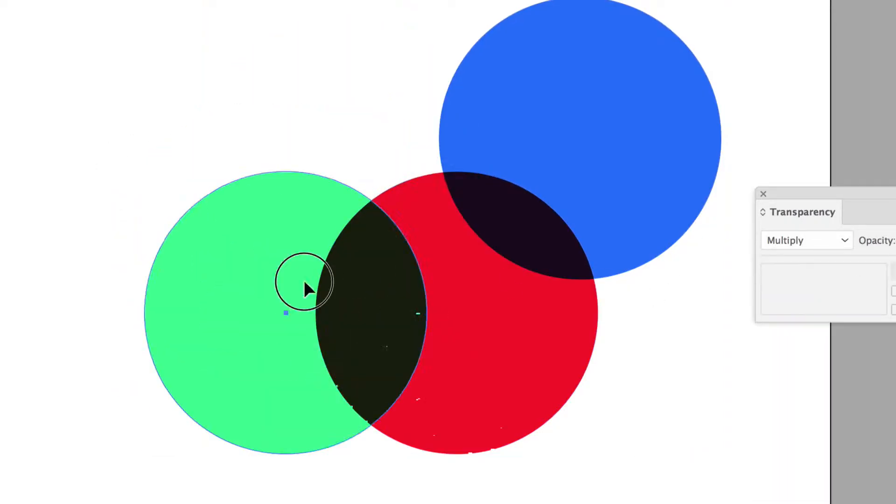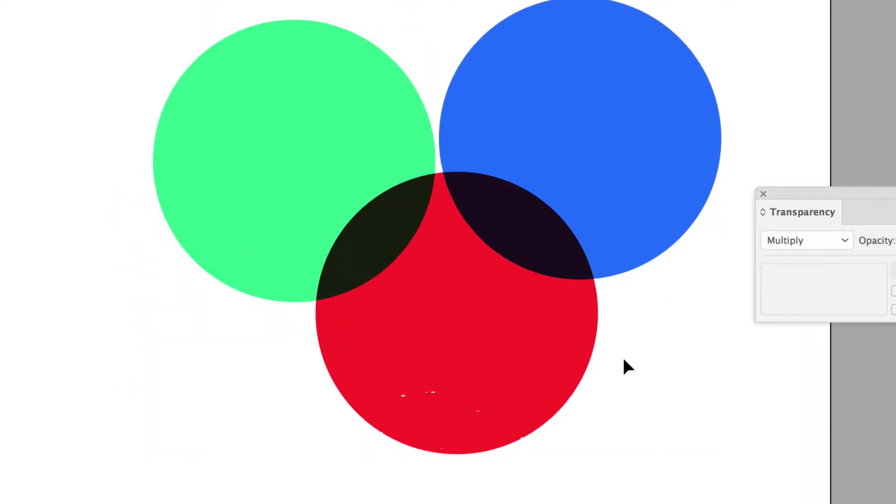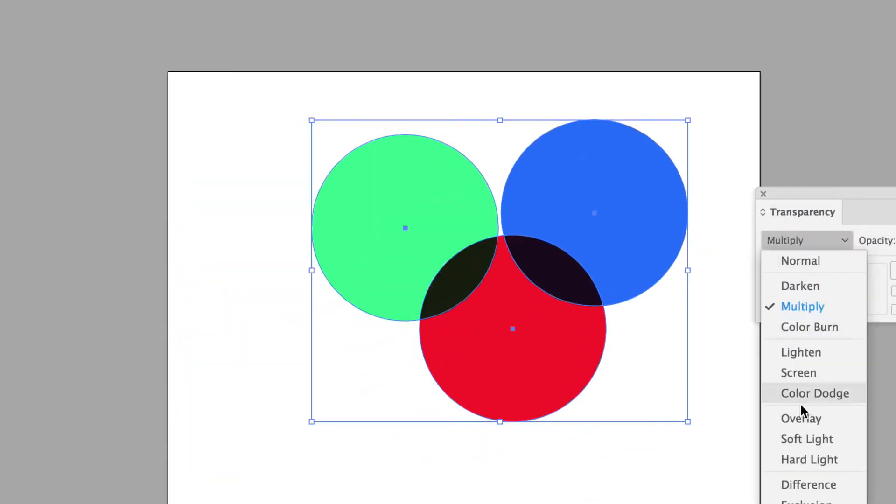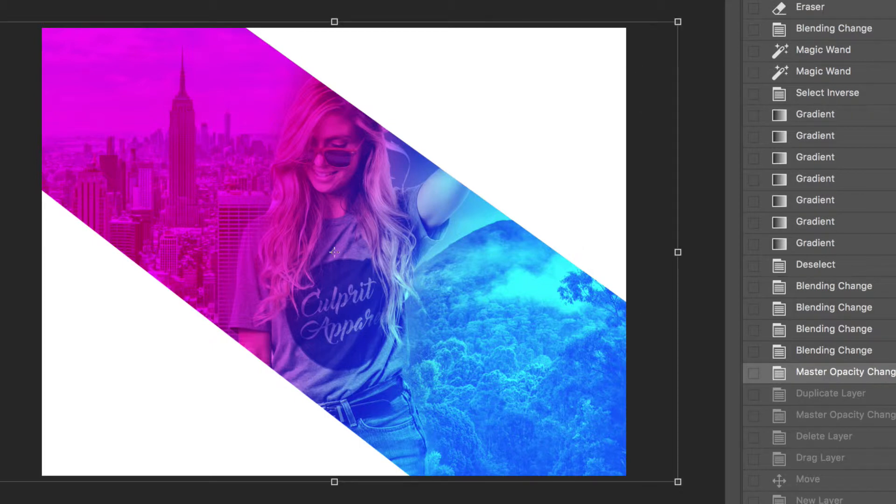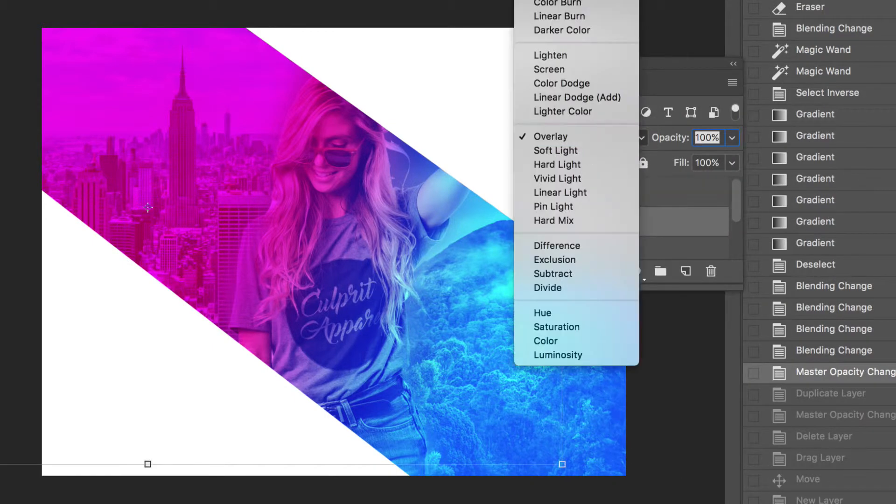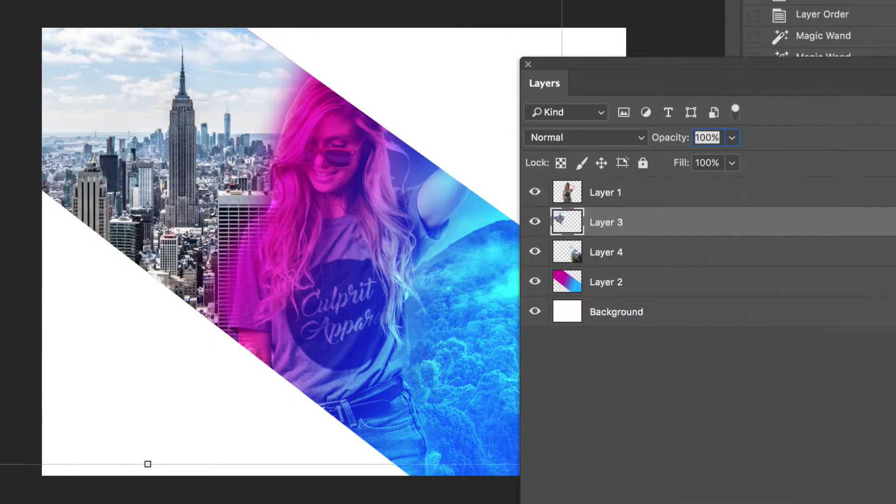One of the easiest ways to radically change an image is to mess with its blending mode. A blending mode is a transparency setting that allows images behind it to show up in different ways.